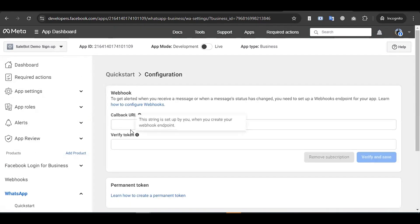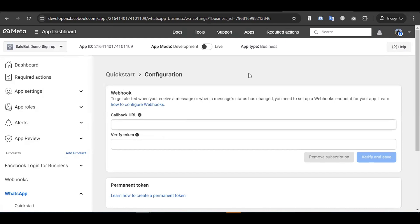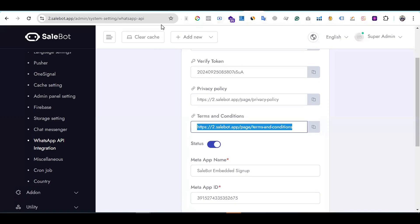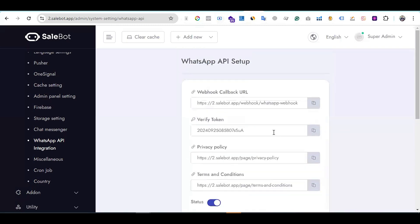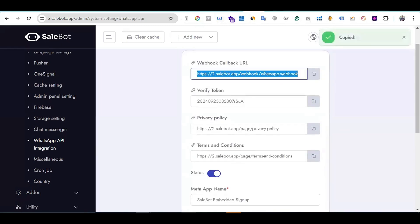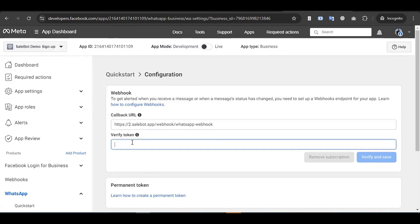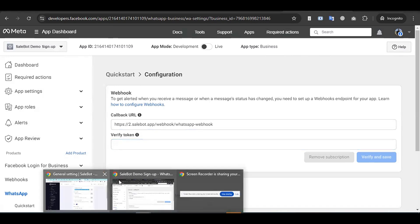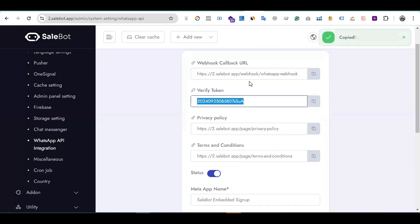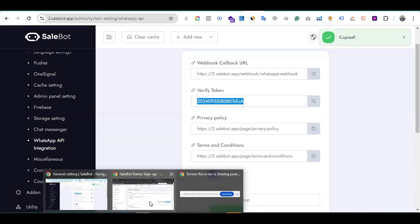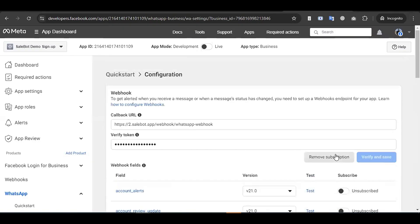In the Configuration section, you will see two fields: Callback URL and Verify Token. To get this information, go to your Sellbot system. Copy the Callback URL from Sellbot and paste it into the Callback URL field here. Then go back to Sellbot and copy the Verify Token. Paste it in the Verify Token field. The webhook will be verified successfully.